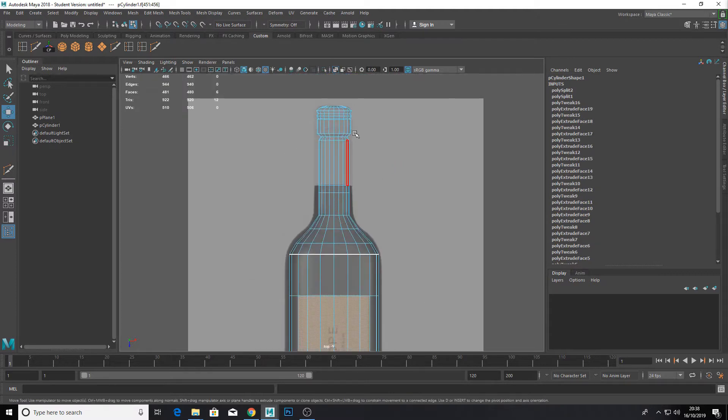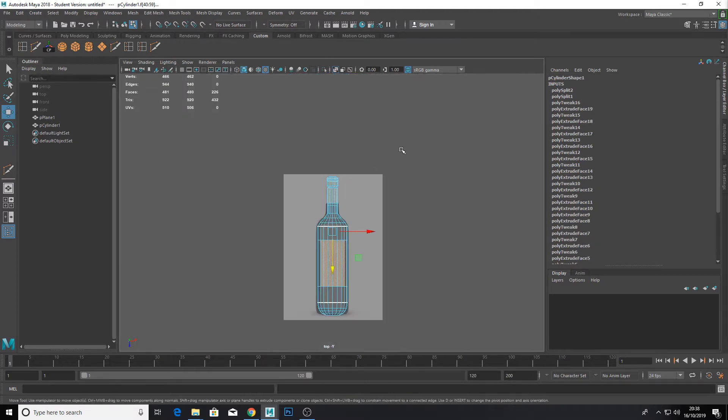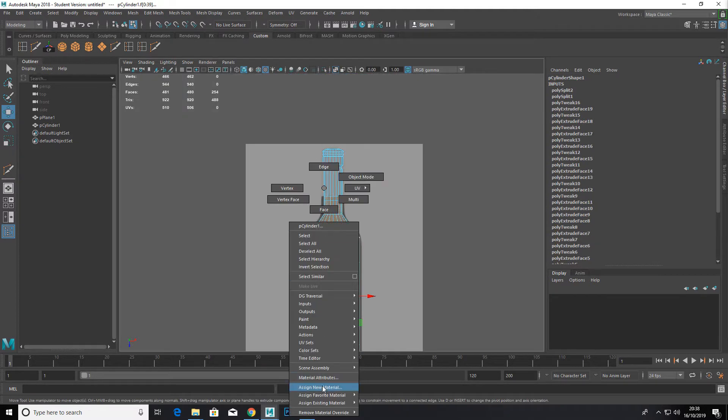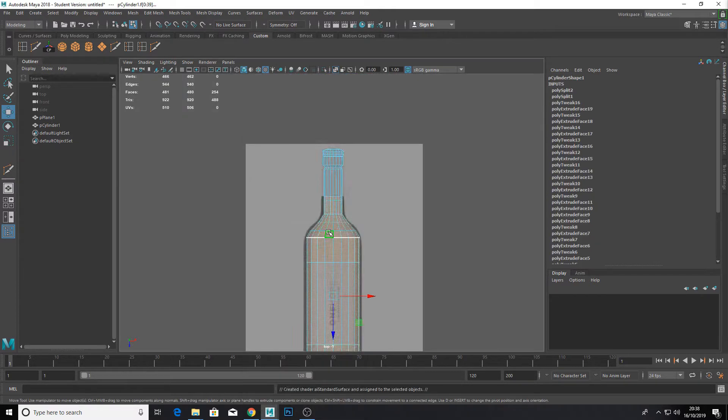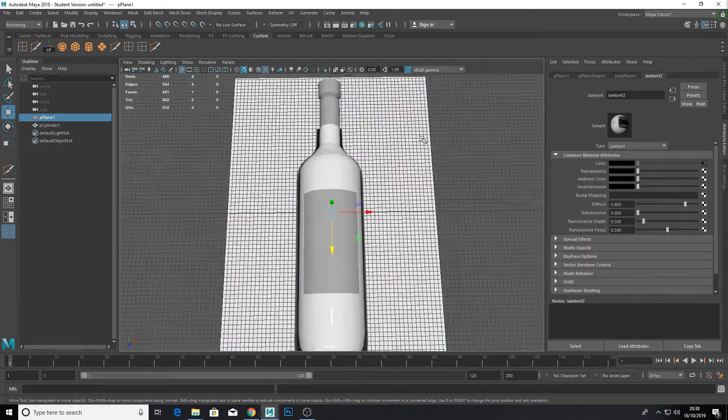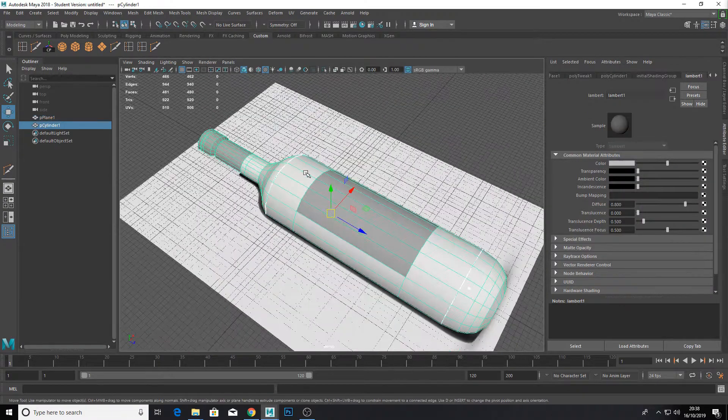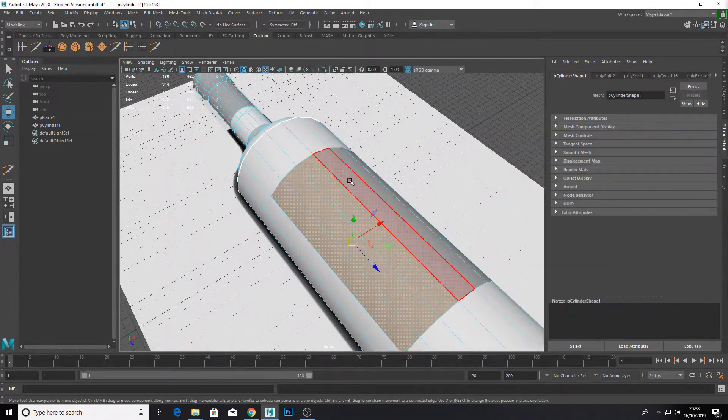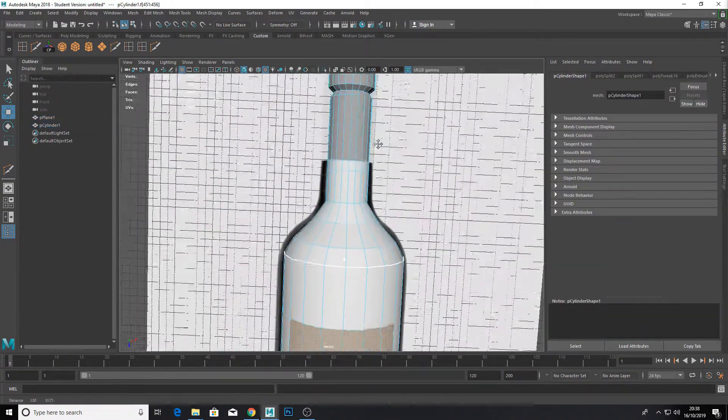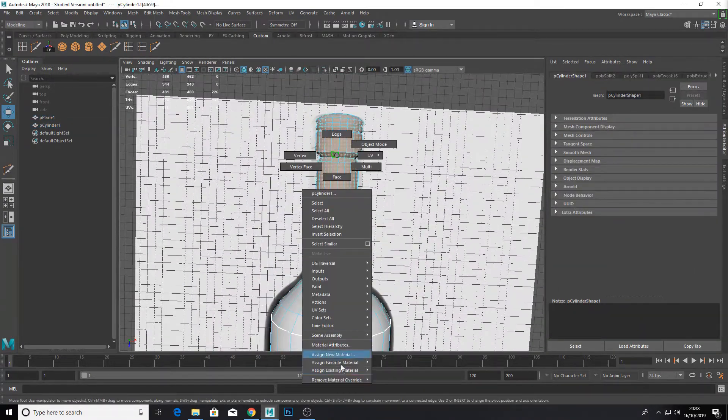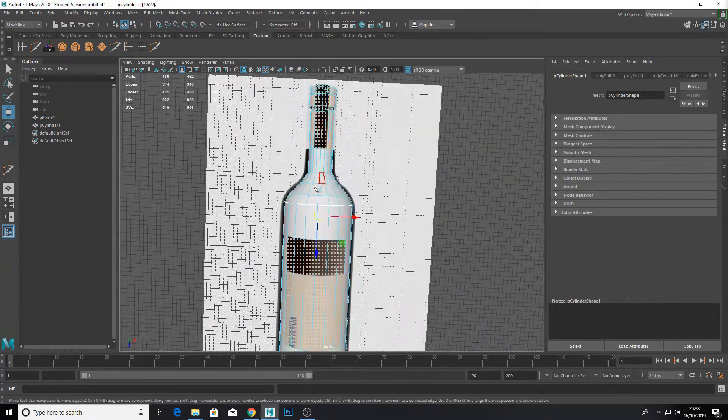Select the cap and the label and assign our reference image as the texture. Select the rest and create a new material for our glass. Don't be an idiot like me and make sure you select the label texture first time round.